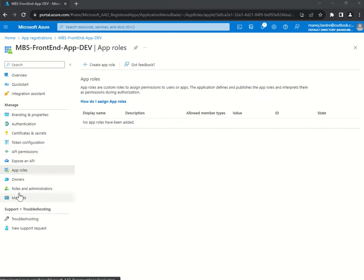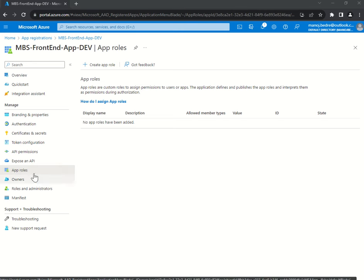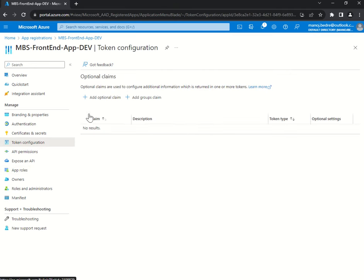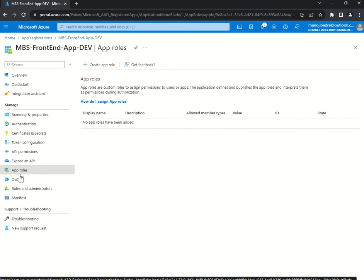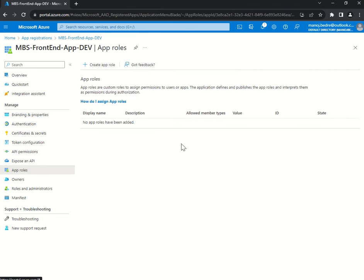App Roles is also an important configuration. As I explained in the context of token configuration, I would suggest you dynamically construct your app roles in your application itself based on application-specific user management — involving roles and permissions kept in your database — and validate them in your API controllers using the Authorize attribute.